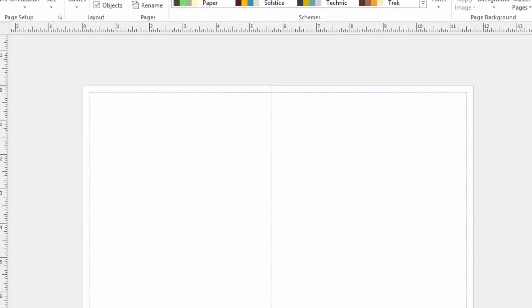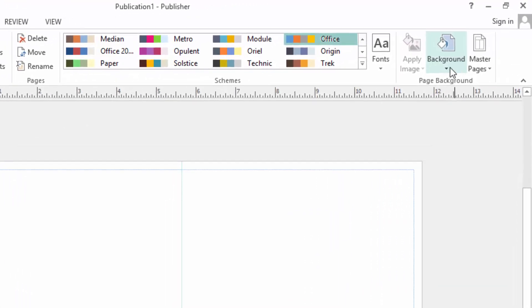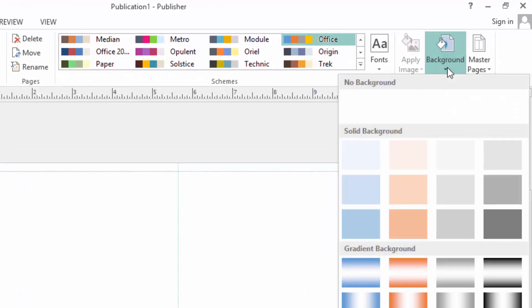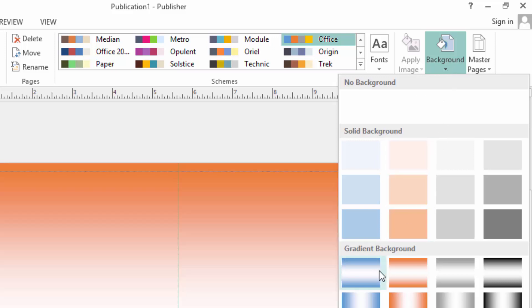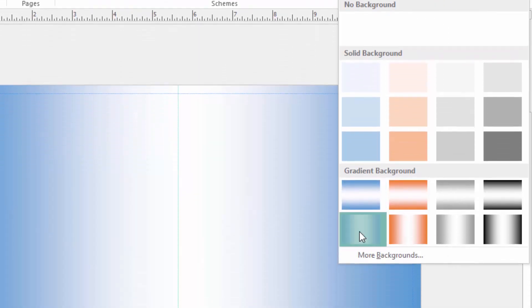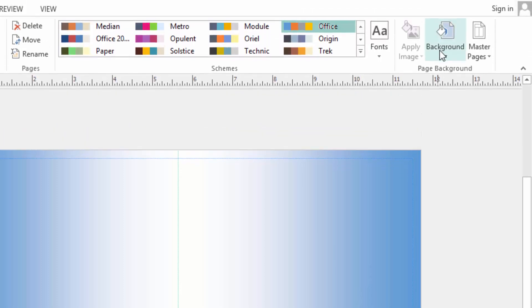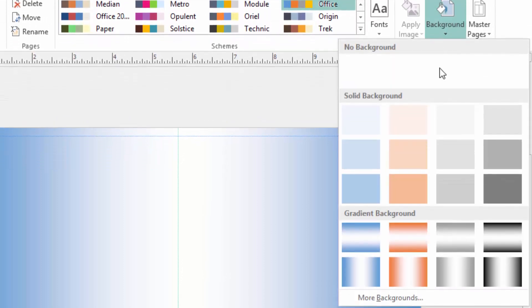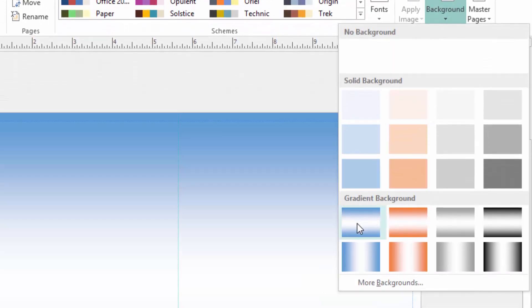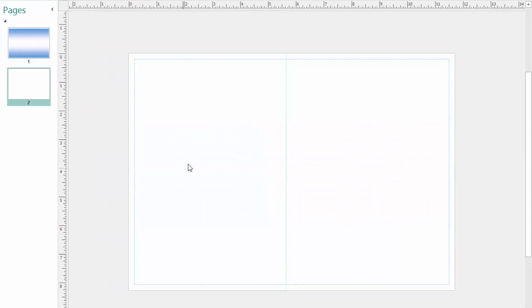I will switch back to my publisher and I want to make a nice background. I will just click here then choose. Let me choose this one. Then for the inside I don't want a background but I can just have a pattern.